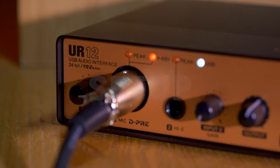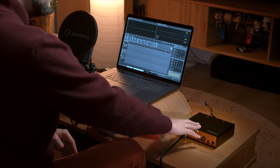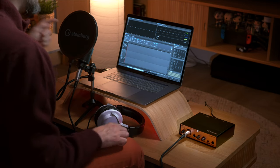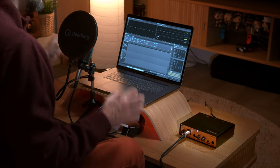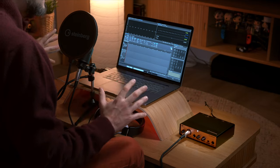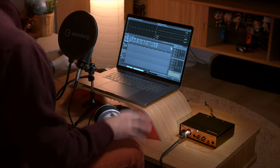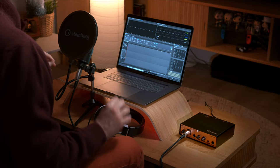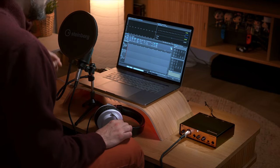So this is pretty much my entire podcast setup. All I need to do is connect my UR12 audio interface via USB to my computer so that it works with WaveLab Cast. The software and the hardware work seamlessly in synergy.